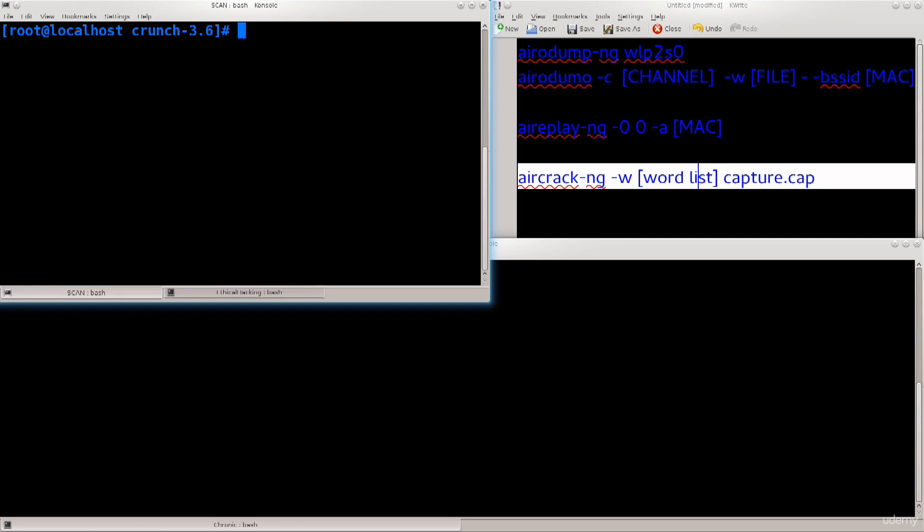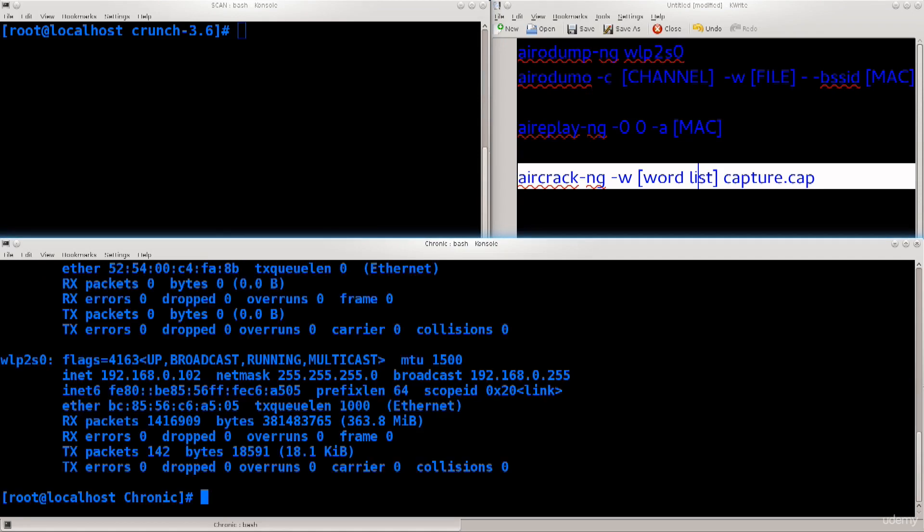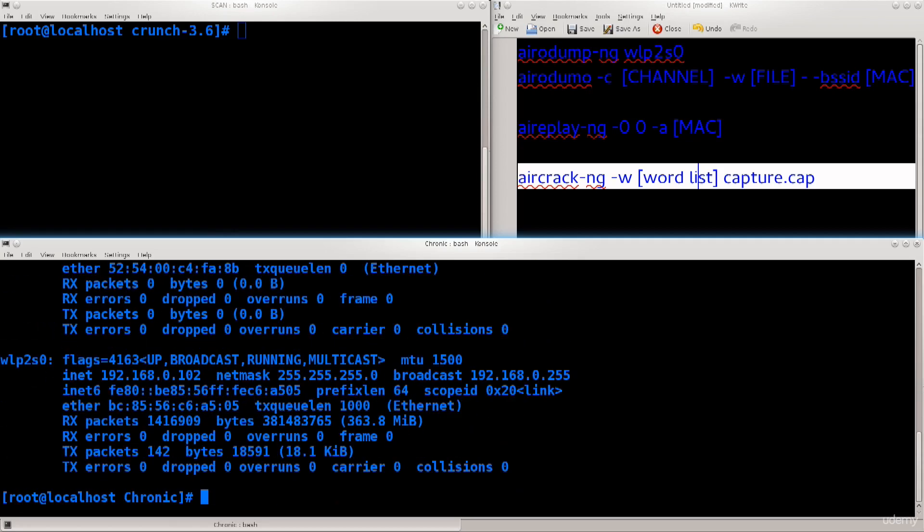The first thing that we will need to do is set our wireless card into monitor mode. Type in ifconfig, press enter, and this will display all the network interfaces that are available.